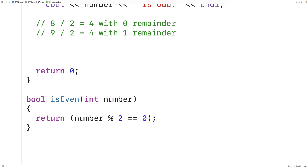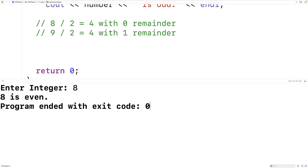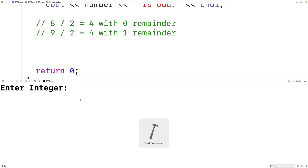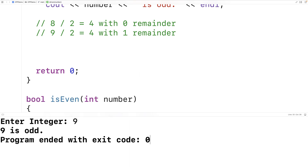We save, compile, and run the program, and again it works the same way as before. Entering 8 gives '8 is even', and entering 9 gives '9 is odd'.